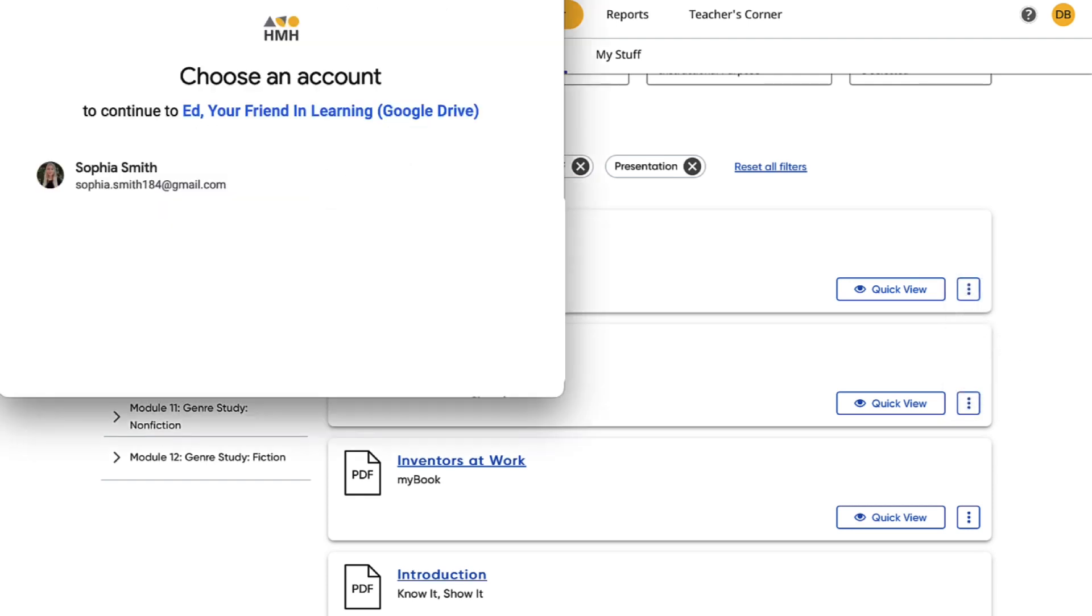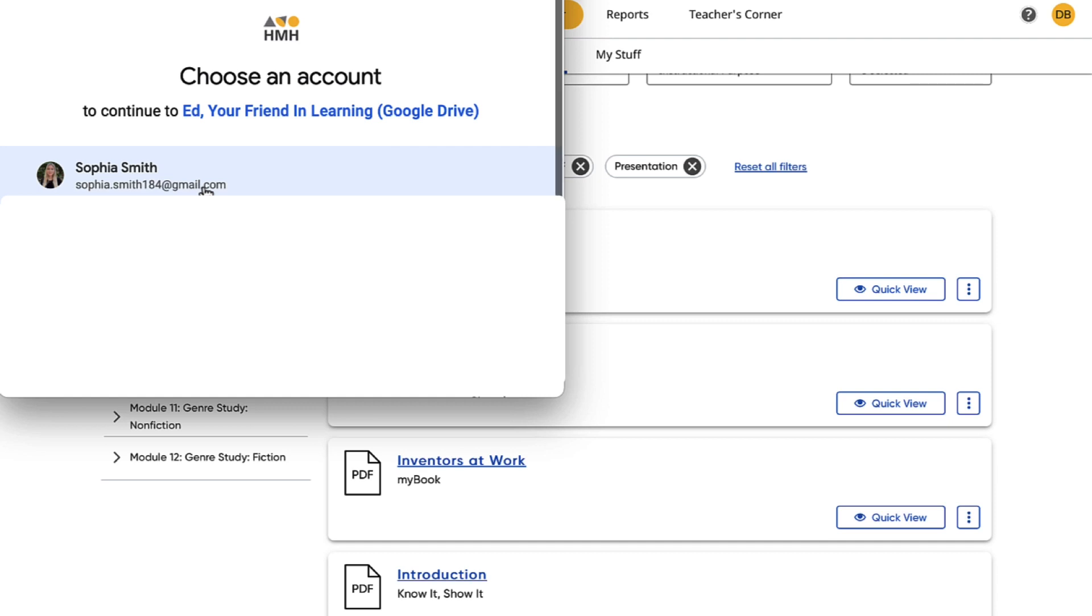If it's your first time, you will be prompted to connect your HMH Ed account to Google by logging into your Google account. Once the connection is made, it will be automatic for all future instances.